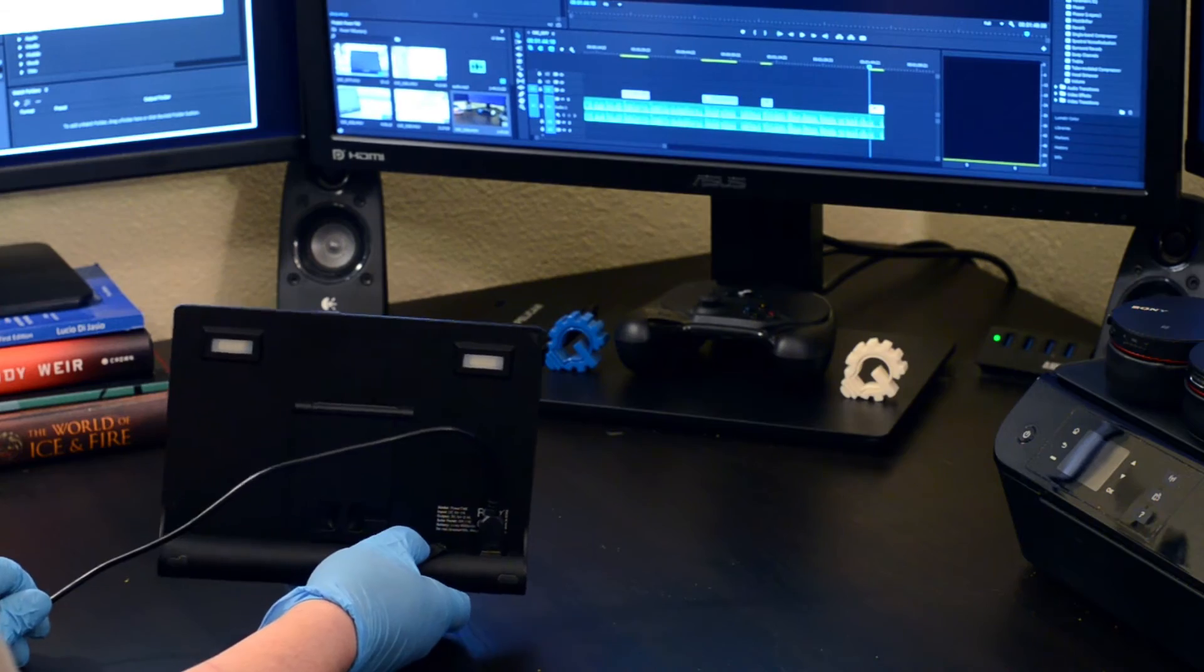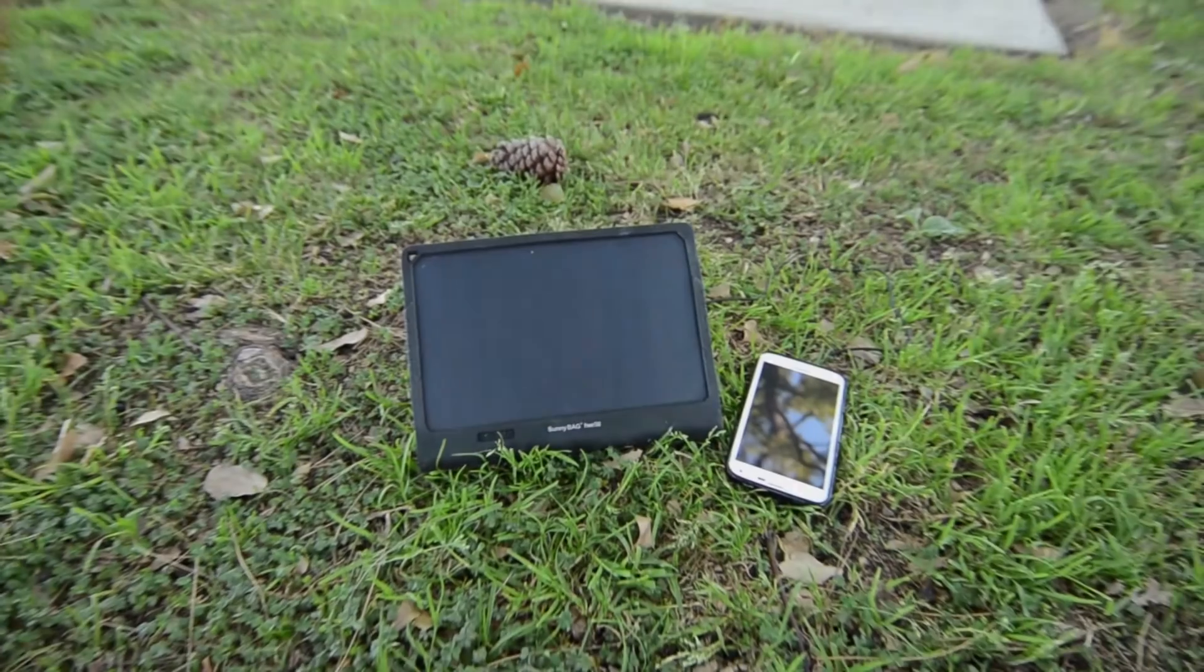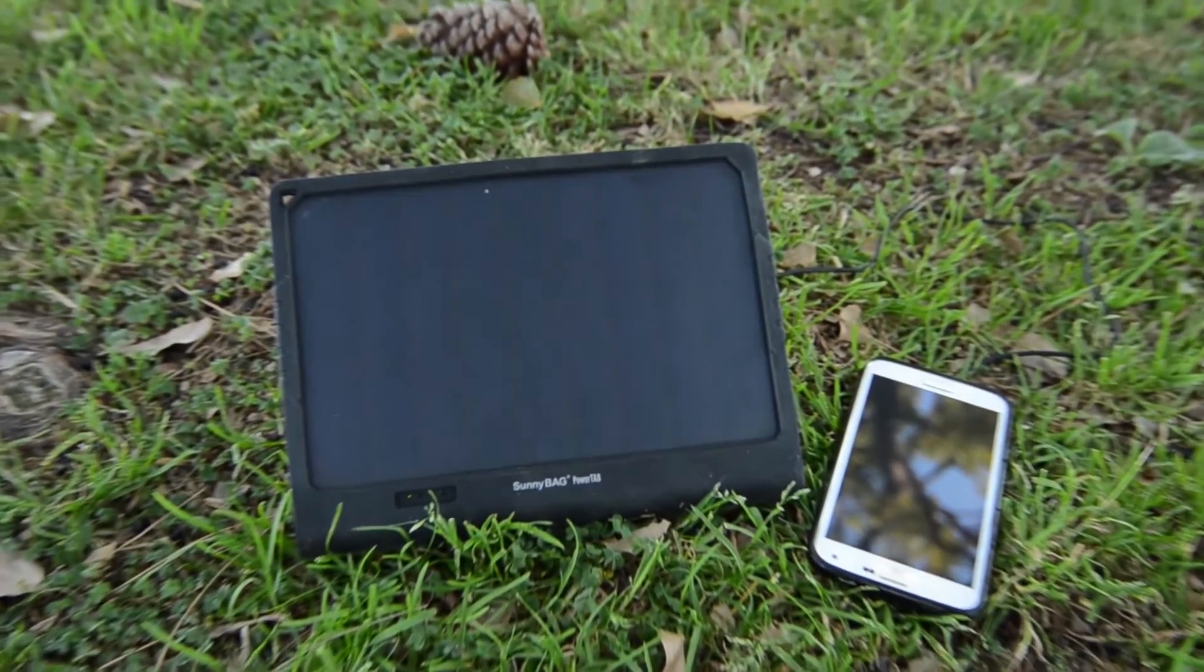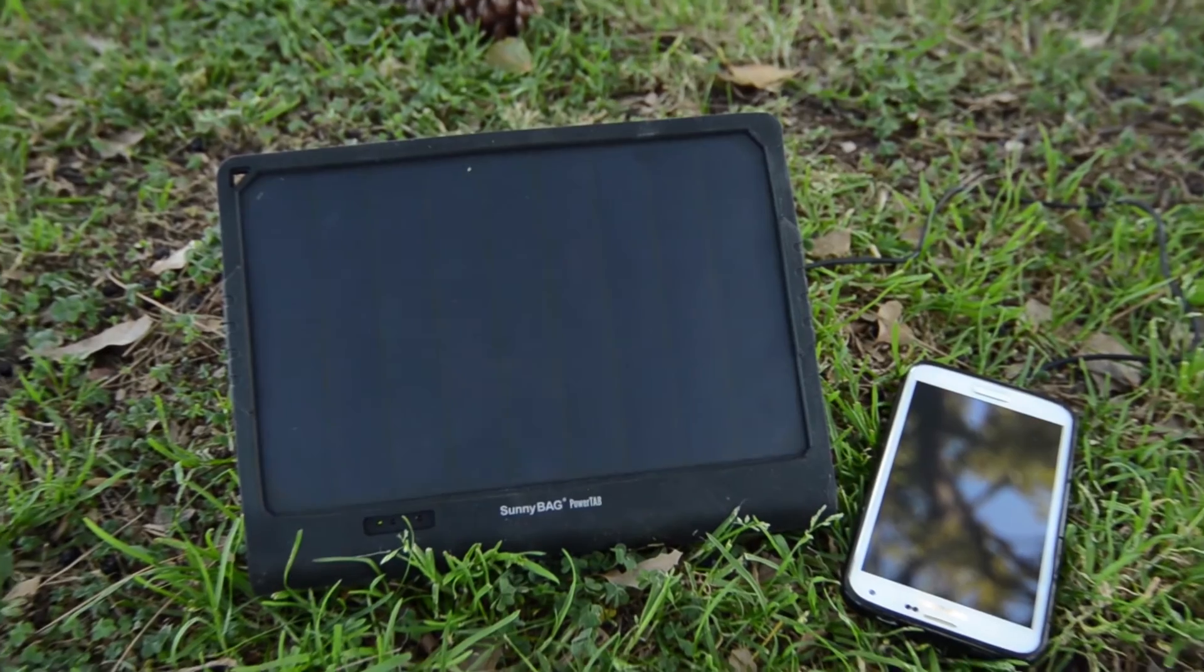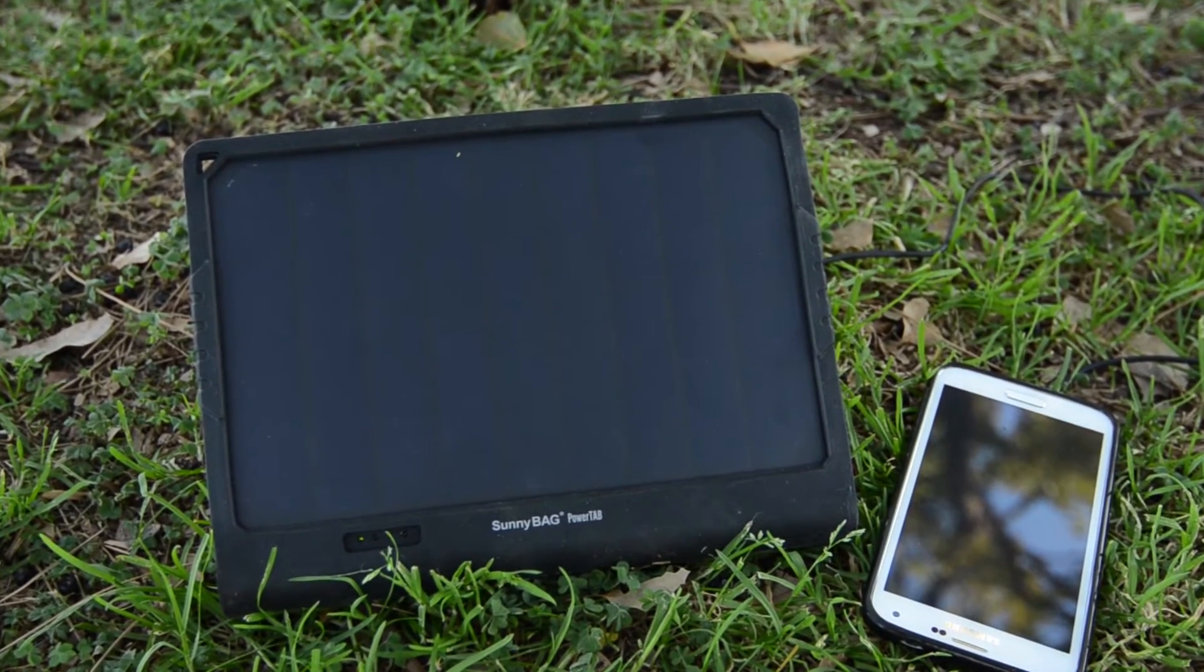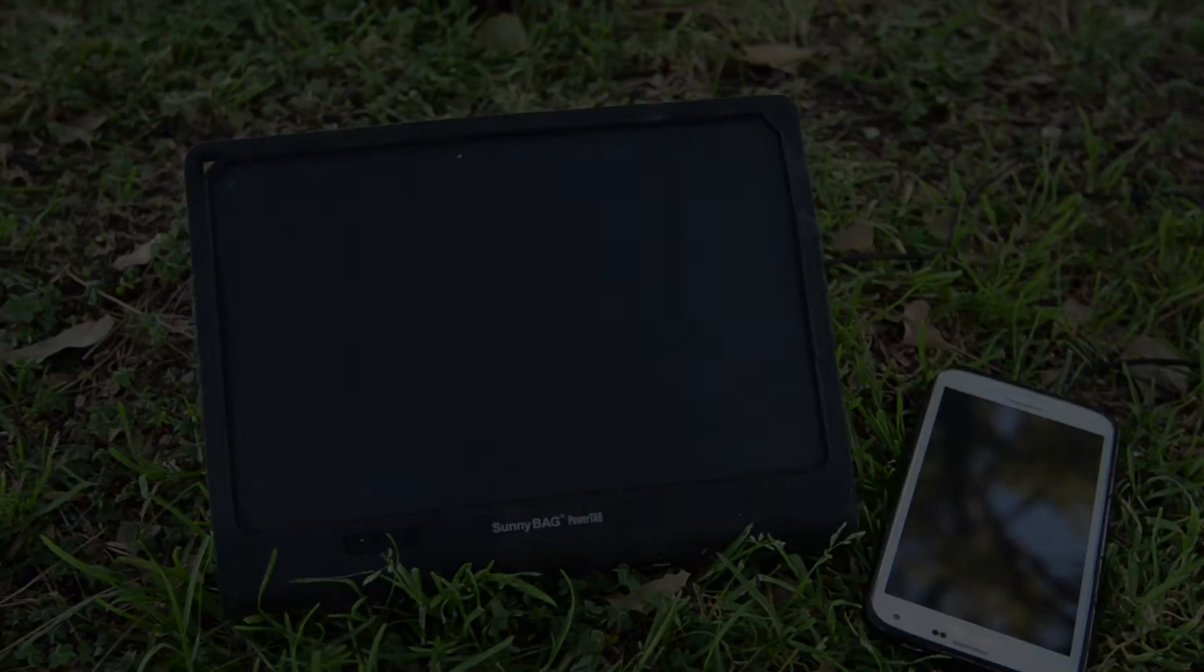The 6000mAh battery will easily charge many devices when the sun is down, and in the day, the panel will charge the battery back up without the need for plugging in the PowerTab.